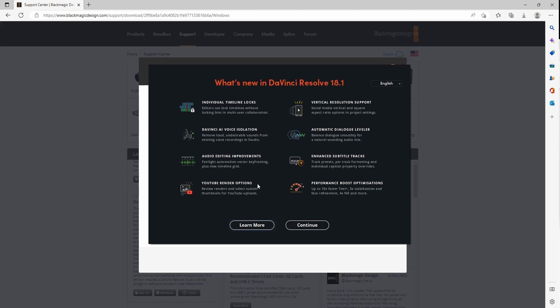And then vertical resolution support for other social media like Instagram and TikTok. Automatic dialog leveler — this makes audio mixing way easier. Enhanced subtitle tracks — you can view this stuff in real time, so that's pretty exciting. And then of course the performance boosters is going to be pretty exciting. All right, so let's open it up.